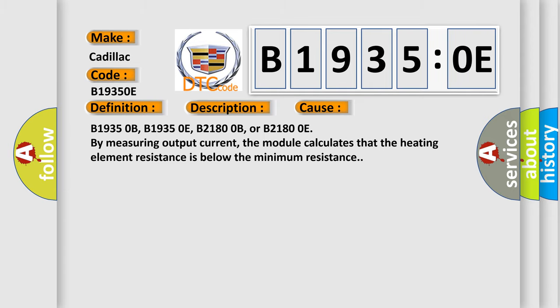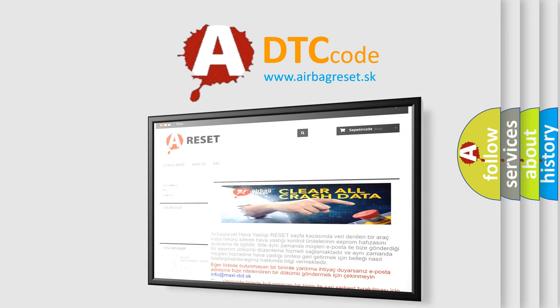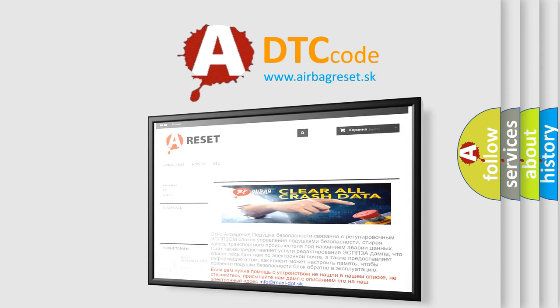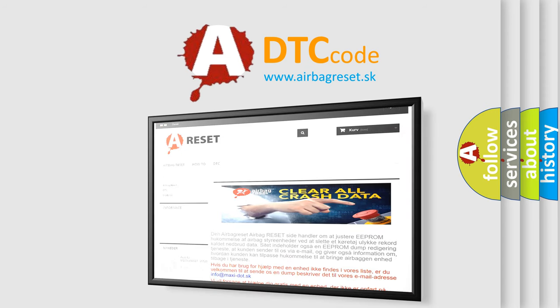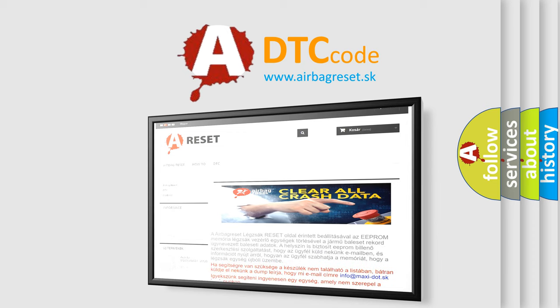The Airbag Reset website aims to provide information in 52 languages. Thank you for your attention and stay tuned for the next video.